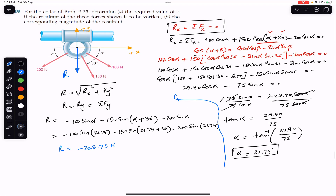So alpha equals 21.74 degrees when the resultant is in the vertical direction, and the resultant magnitude is 228.75 newtons. I hope this helps you in your learning — let me know in the comments. Do subscribe to Engineers Academy for more problem solutions from Vector Mechanics for Engineers by Beer & Johnston.